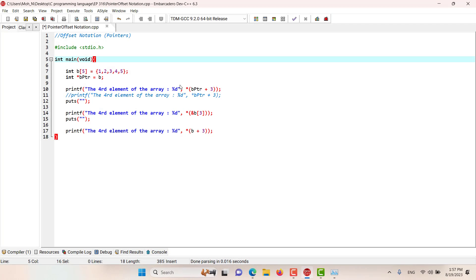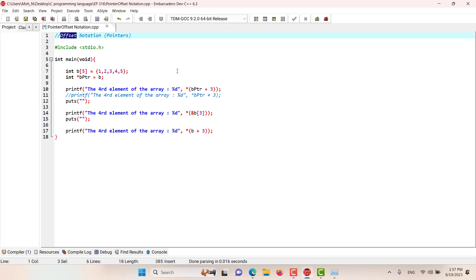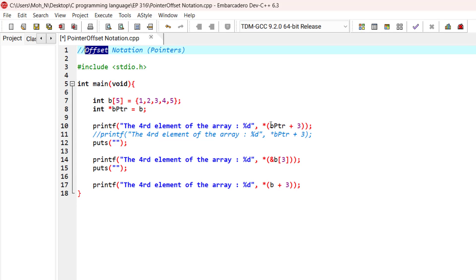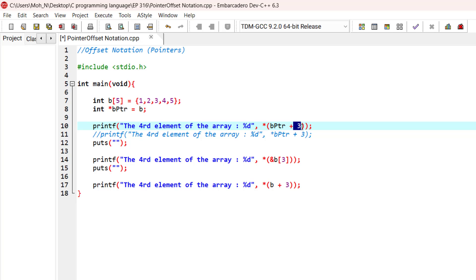Hello and welcome to this episode. In this episode we discuss offset notation in pointers. One of the ways that we can reference the array elements is to use this pointer expression. This three that you can see here is called the offset to the pointer, and this pointer B pointer is pointing to the first element of the B array.